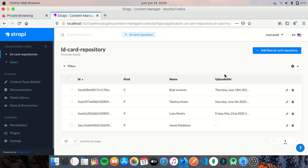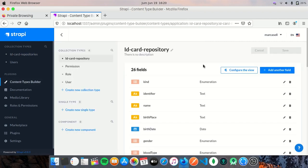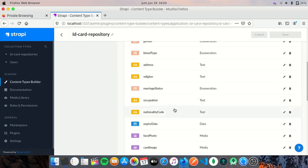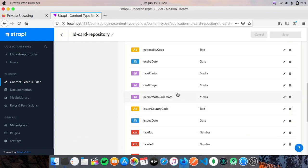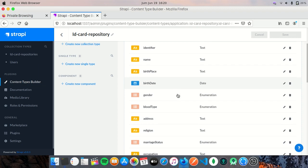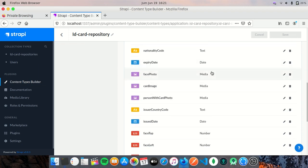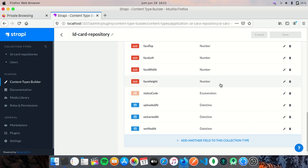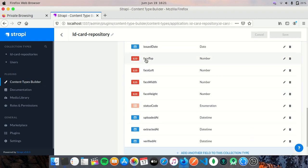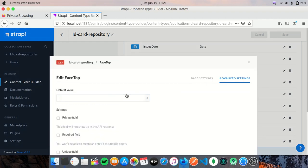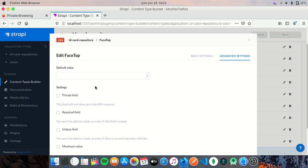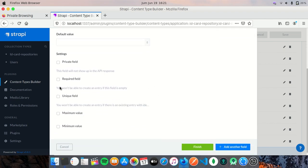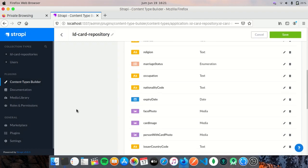You can see many fields here, but some of them such as media and date are not included in this video. For example, face top, face left, face width, face height, and some other fields are not required fields. We do not have default values for this, so some fields are not required fields and I will not explain them in this video.